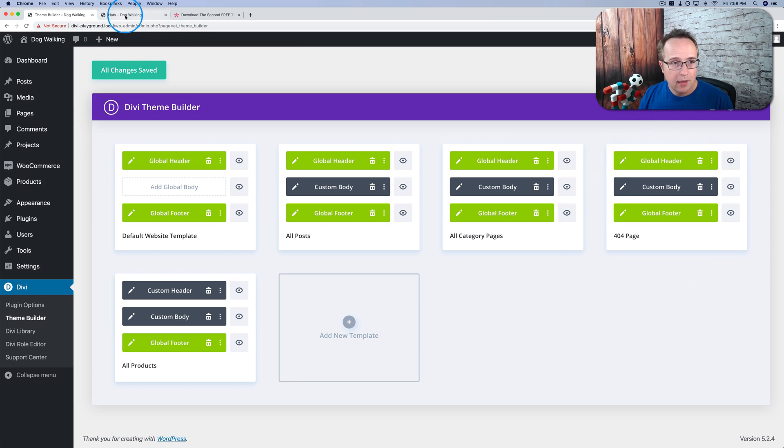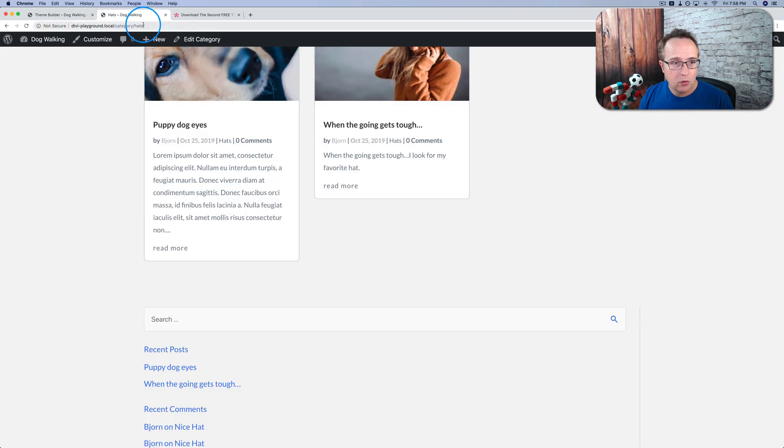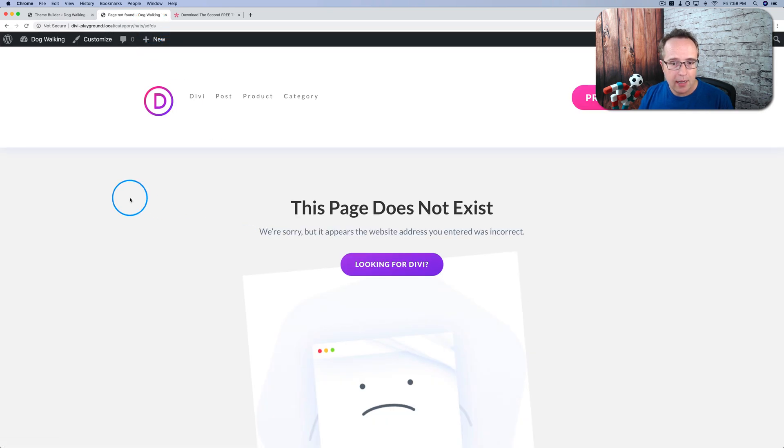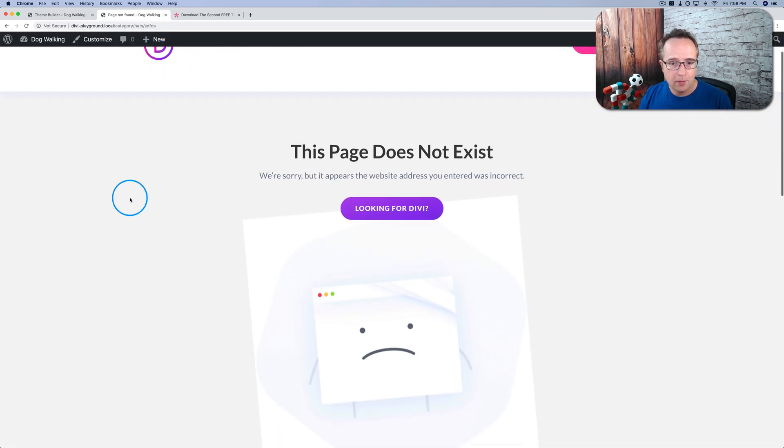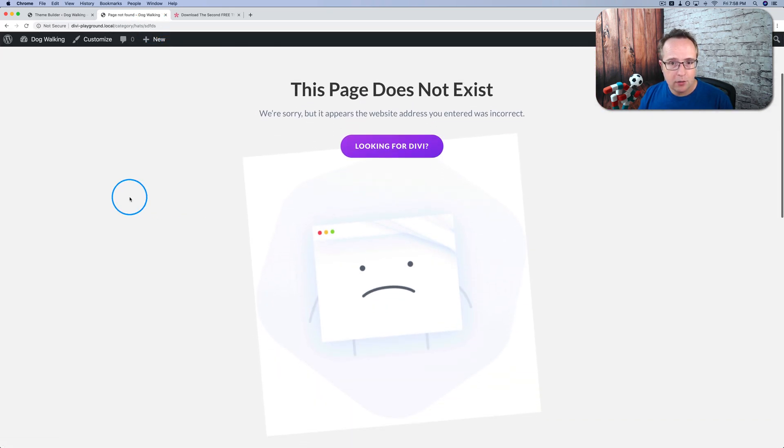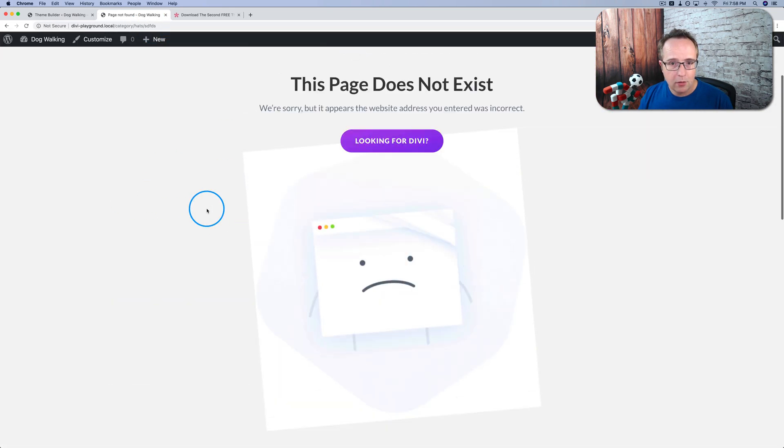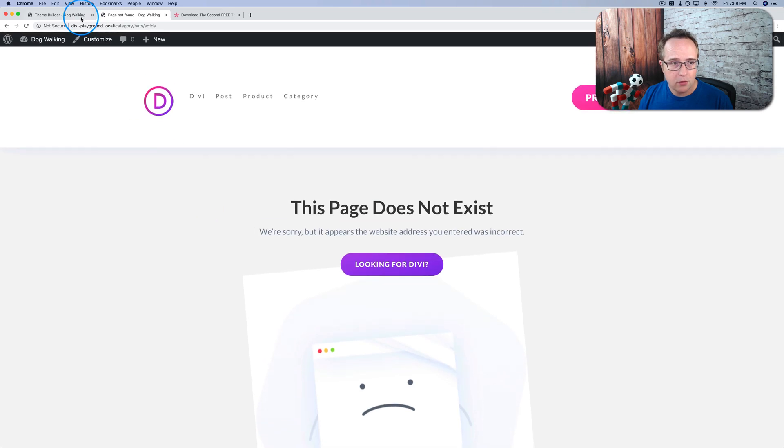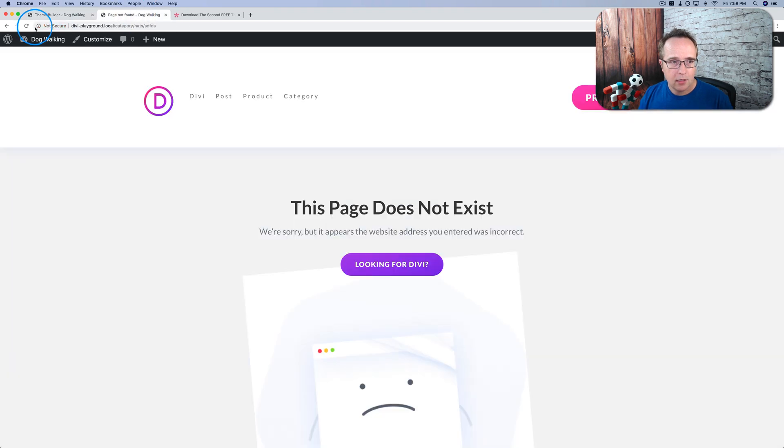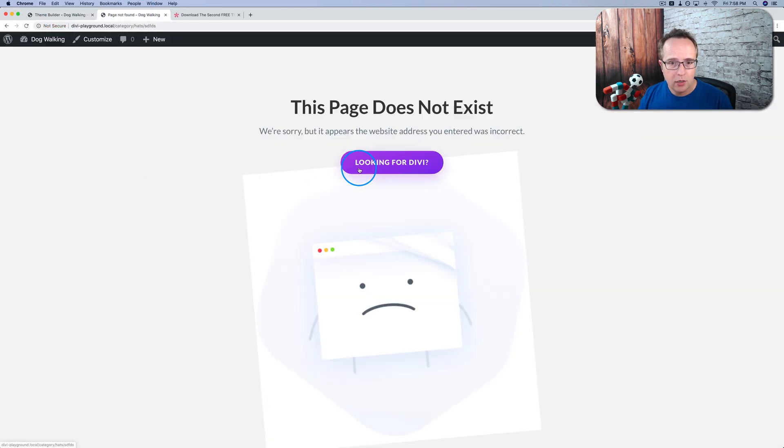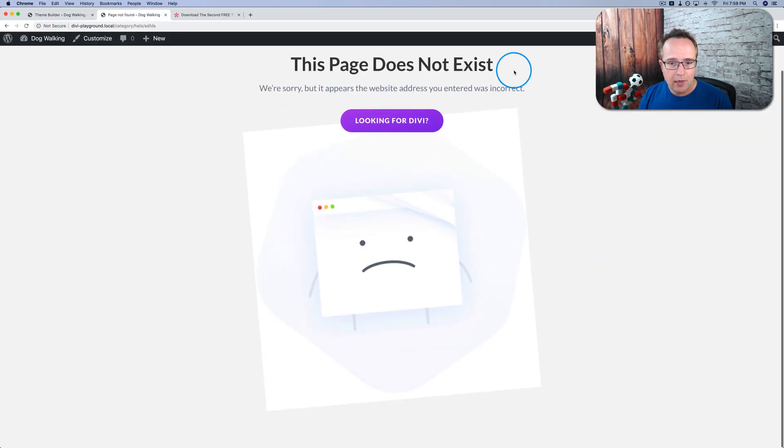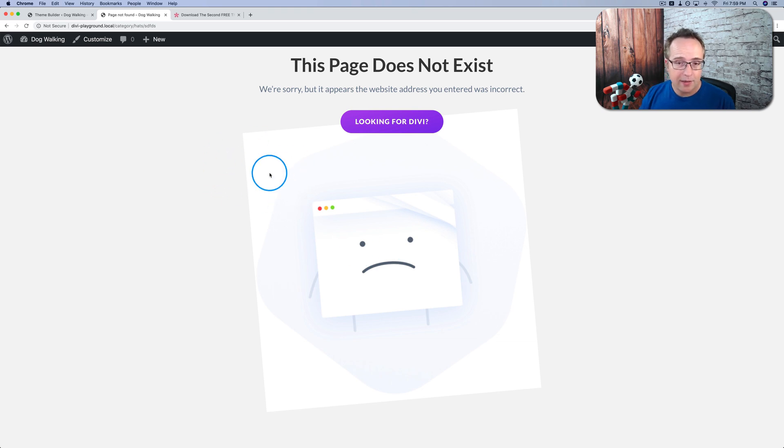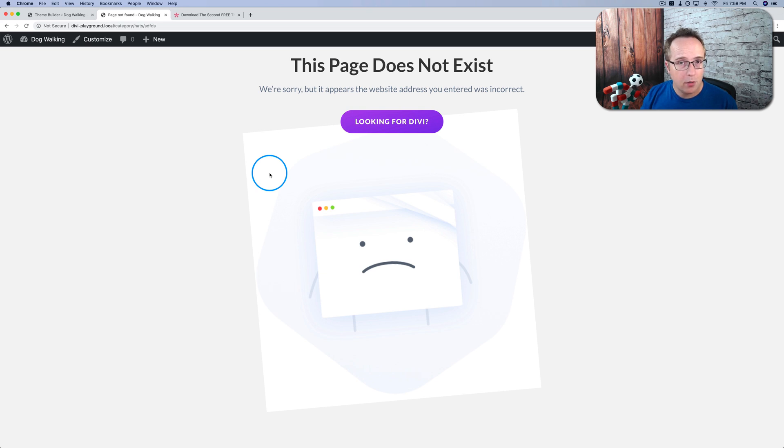And last but not least, 404 pages. Let's just go to a page that doesn't exist. And we have this 404 which can also be customized. Normally they don't have headers and footers, so we're just going to hide the header, hide the footer, save changes. And here we have our 404 page. This can have whatever content you want: link back to the homepage, have a search bar, have your most recent blog posts, whatever you want can be here.